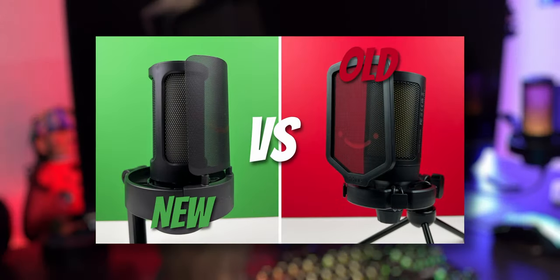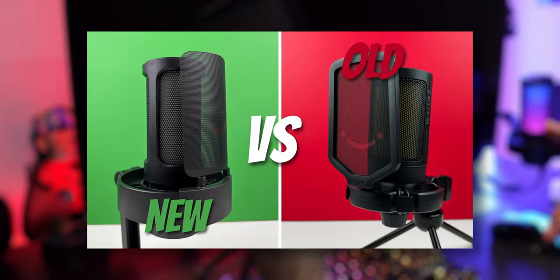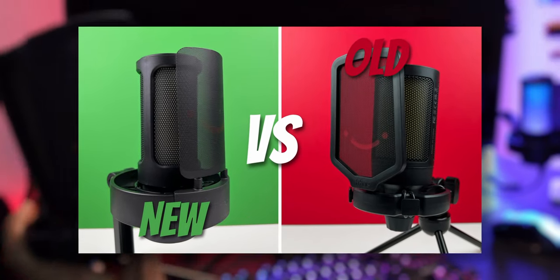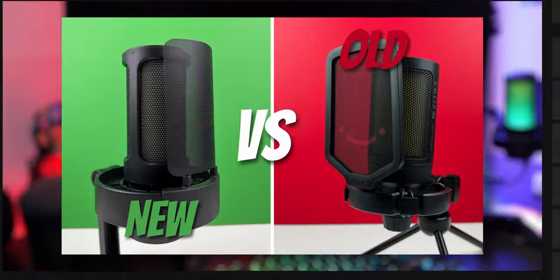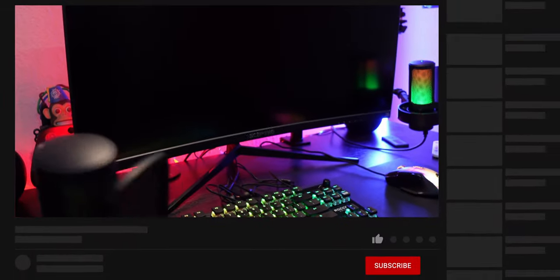All right, so we have the Ampligame first generation and the Ampligame second generation. We did a little comparison on it real quick.